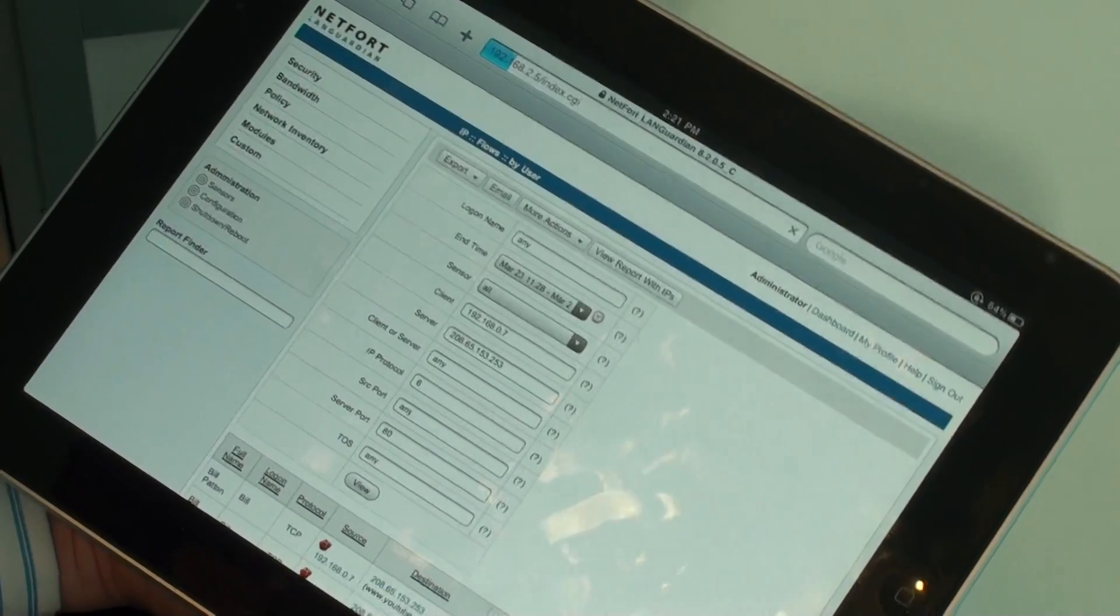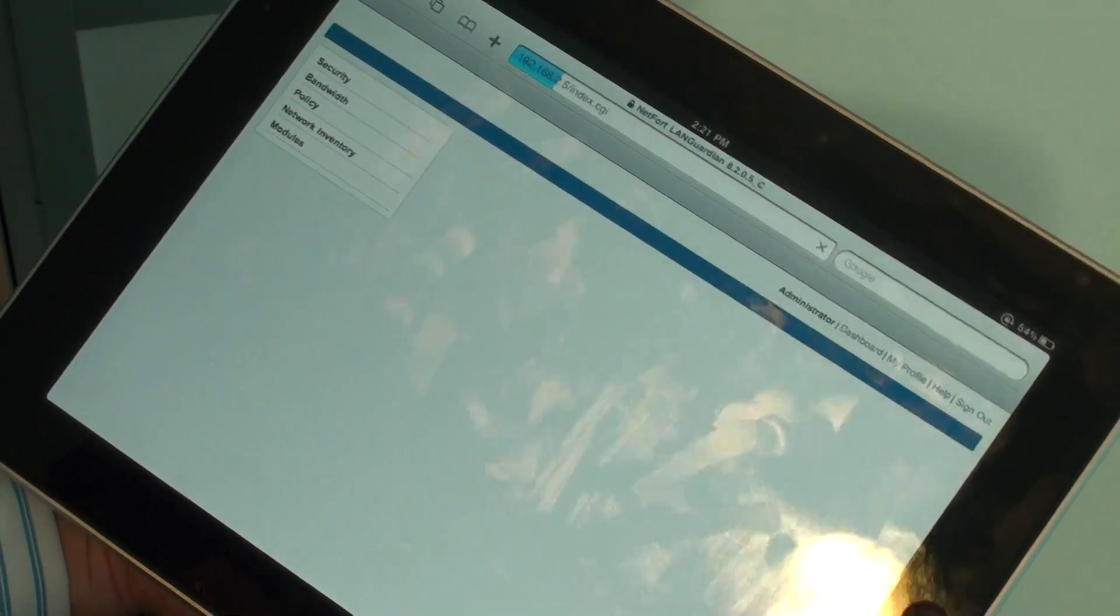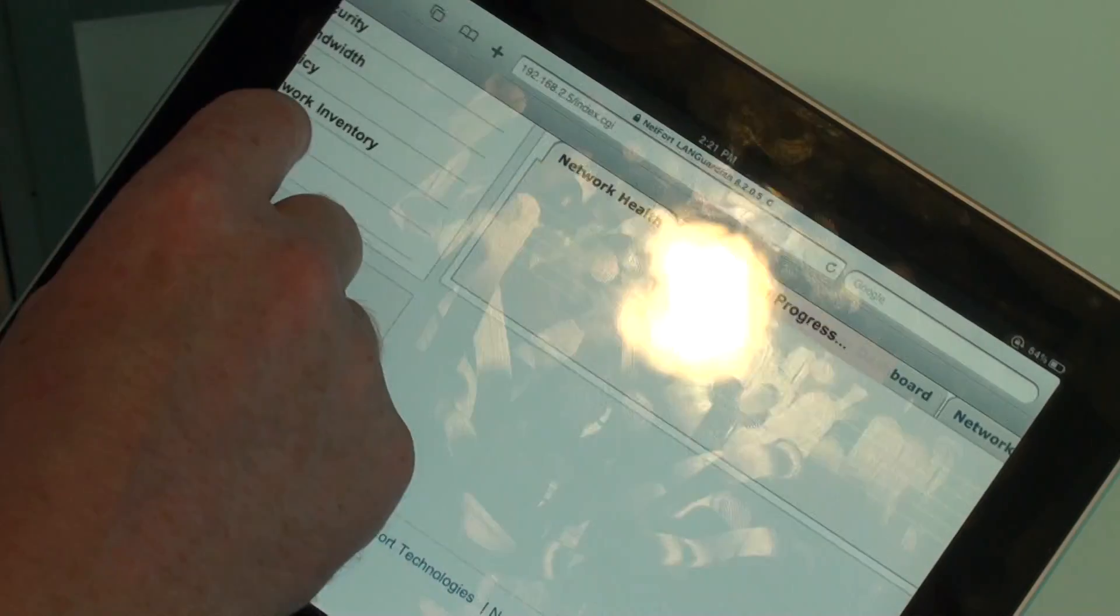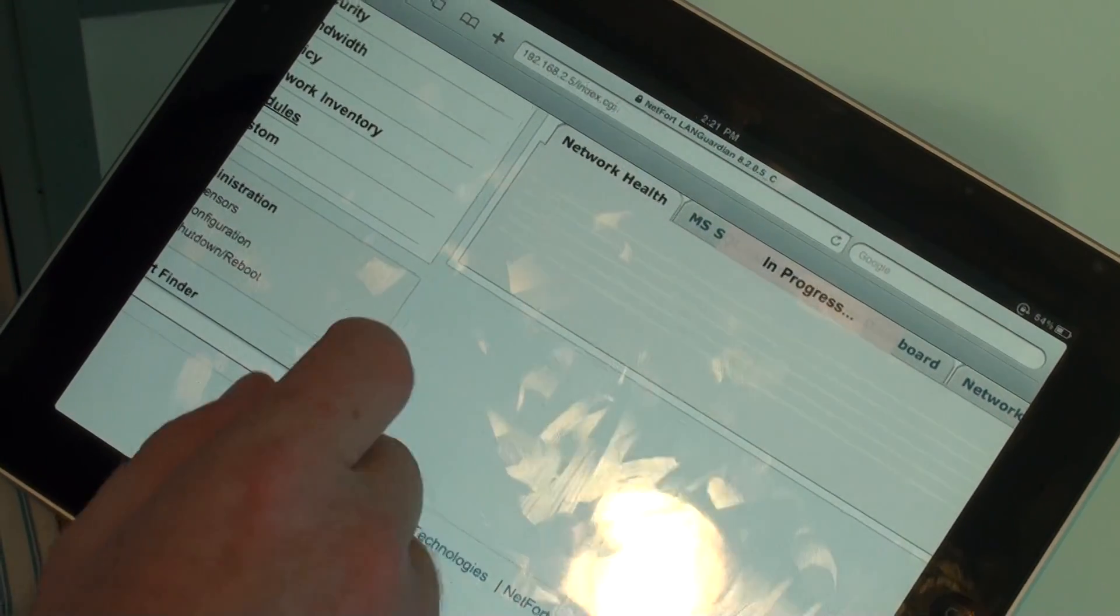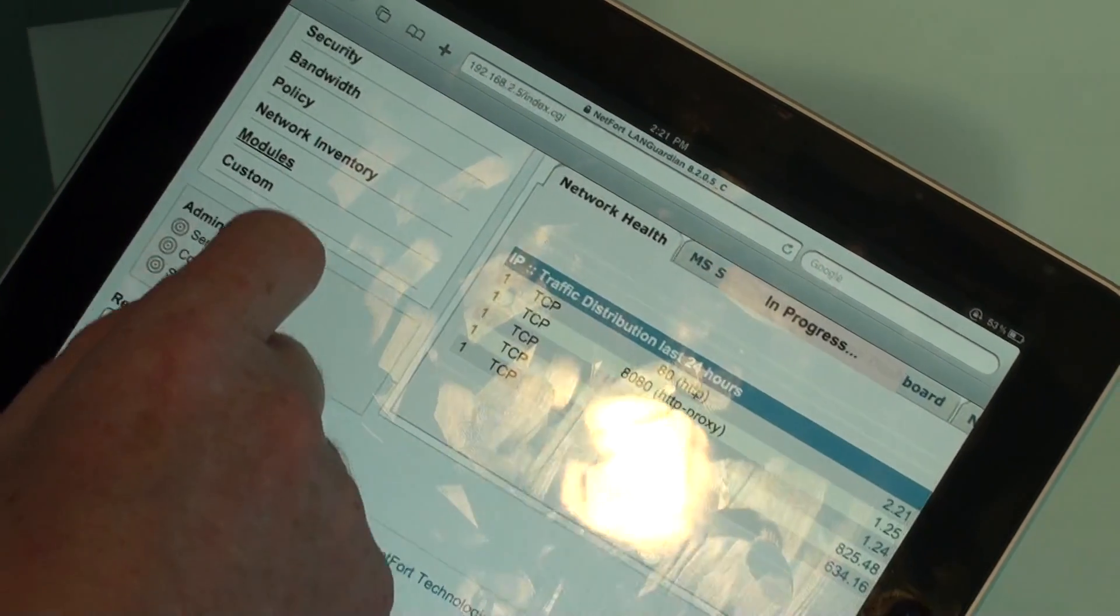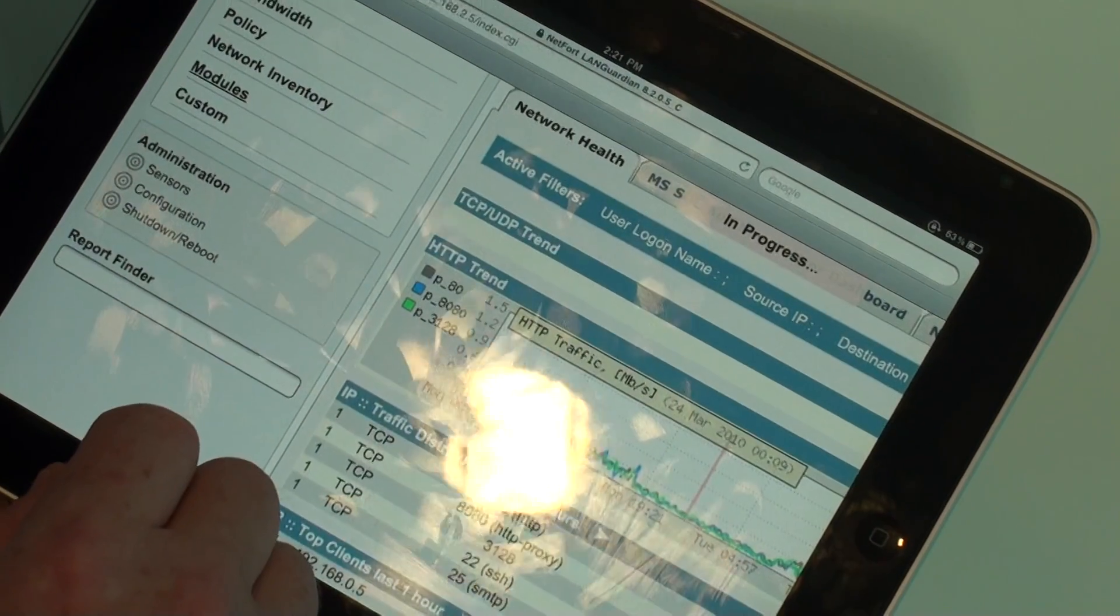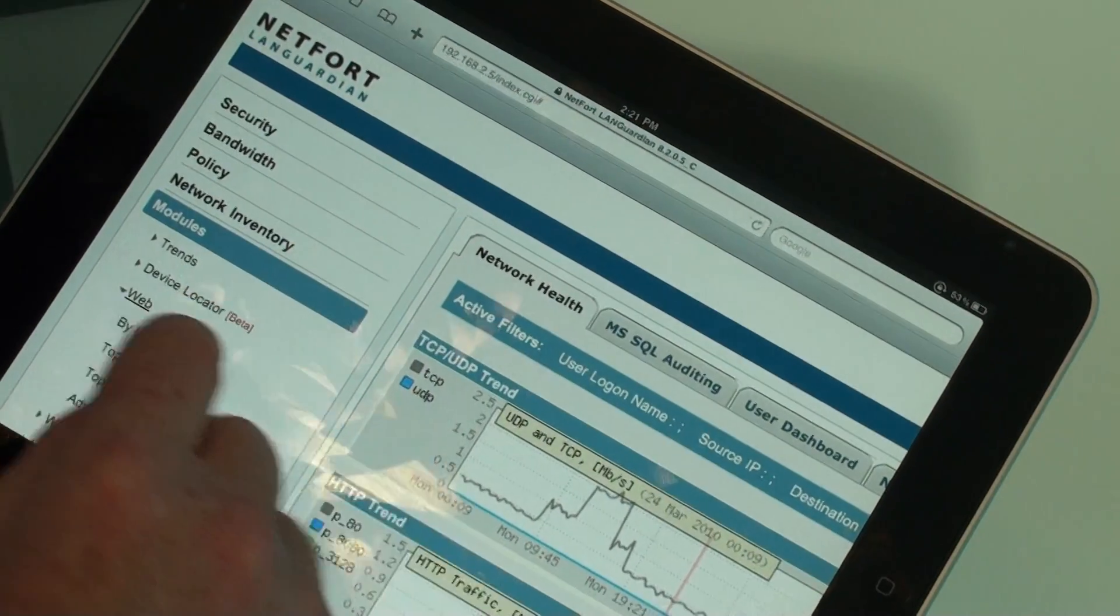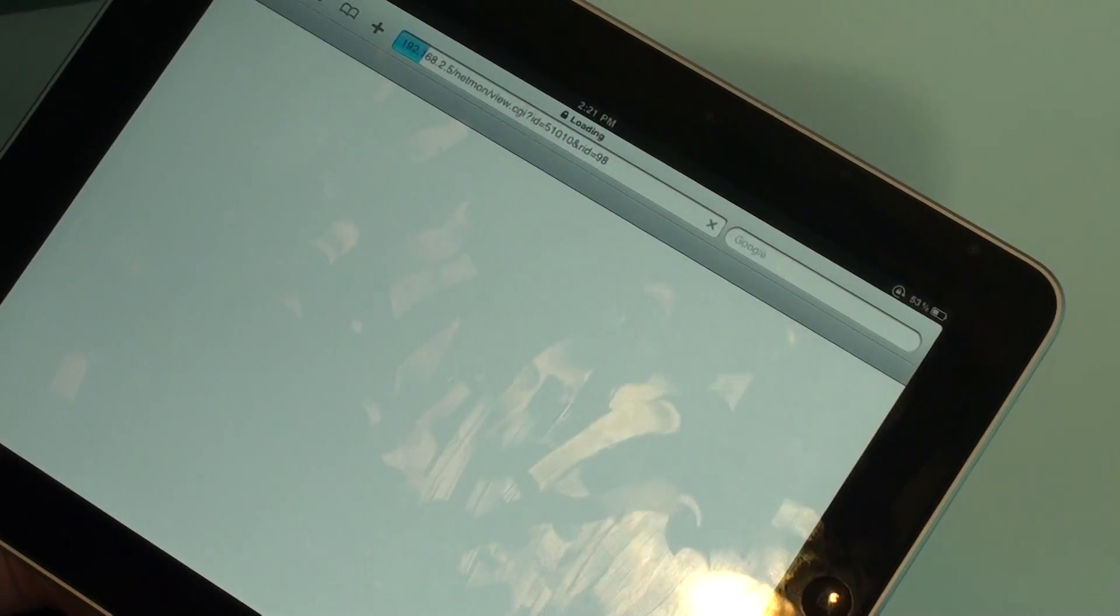At the moment it looks like the internet connection is really busy. So let's take a look at a couple of other web reports using the Languardian. I'm going to go to our modules here. I'm going to take a look at web. And I want to take a look at who are the top users on the internet at the moment and what are they doing.